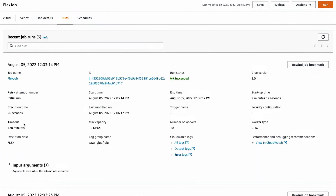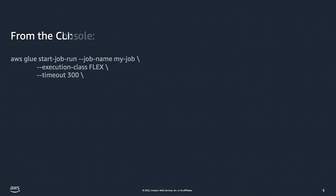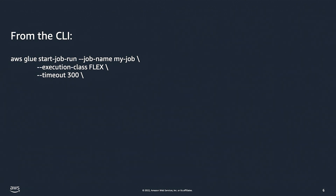Once I hit Run, I can go to the Runs tab and check that the execution class is set to Flex for my particular job run. And if I were to use the CLI, I can simply set the execution class parameter to Flex.